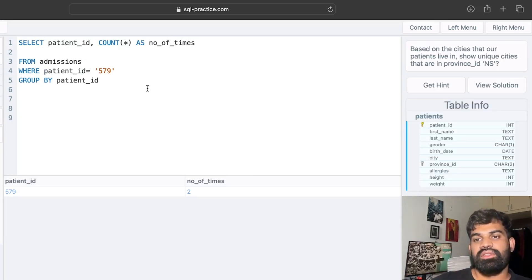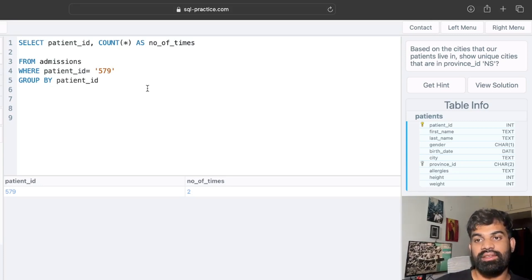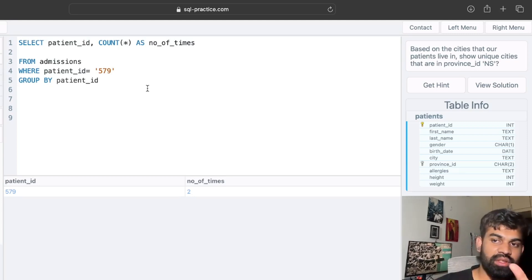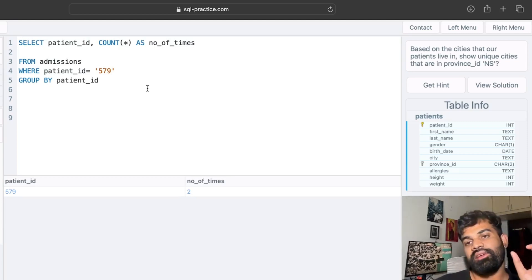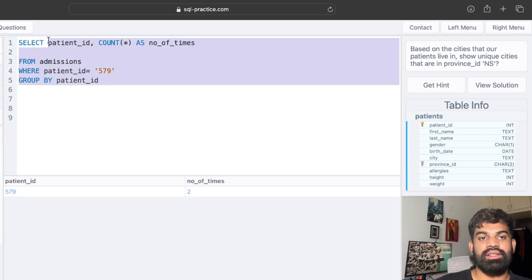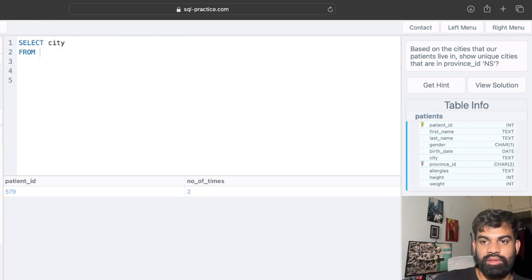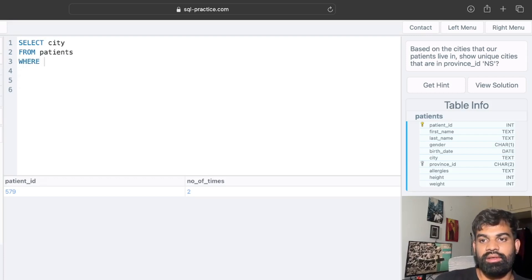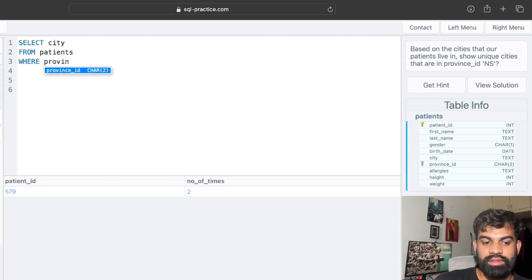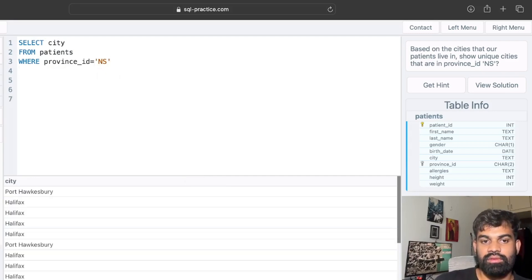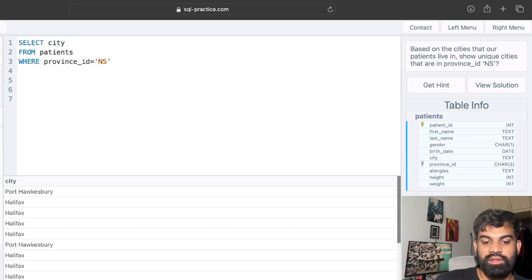Let's see the next question: based on the cities that our patients live in, show unique cities that are in province ID 'NS'. We need to show cities filtered by that province, so let's SELECT city FROM the patients table WHERE province_id = 'NS'. Since we need unique city names, we use the DISTINCT keyword.